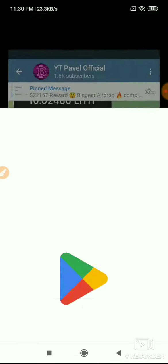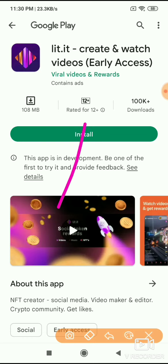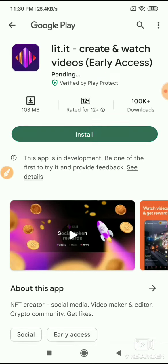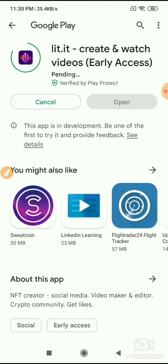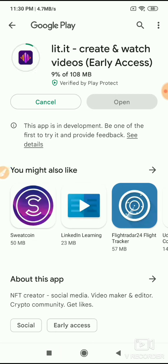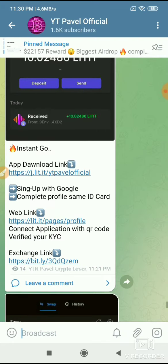After downloading, you need to connect and create an account on the website. Connect your account and then use the exchange link to get started.